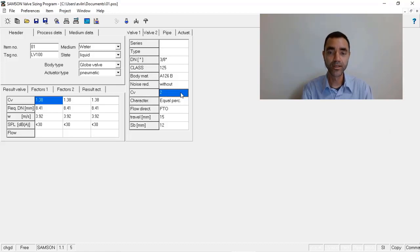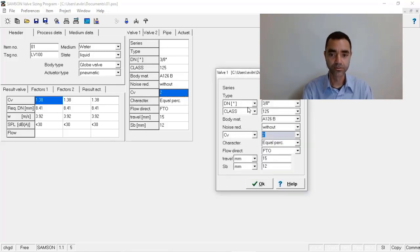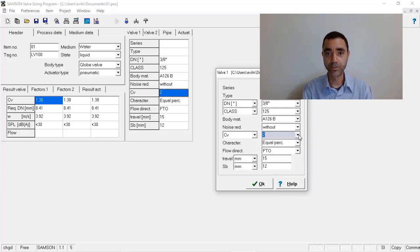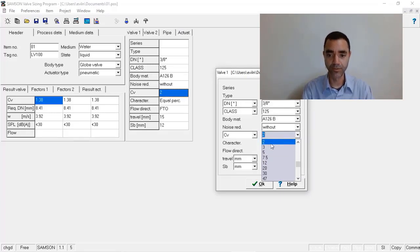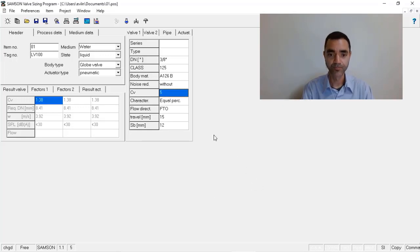So what I can do here is increase the CV size of this vendor. So instead of considering the purchase of a valve with CV2, I will consider a valve with CV5.